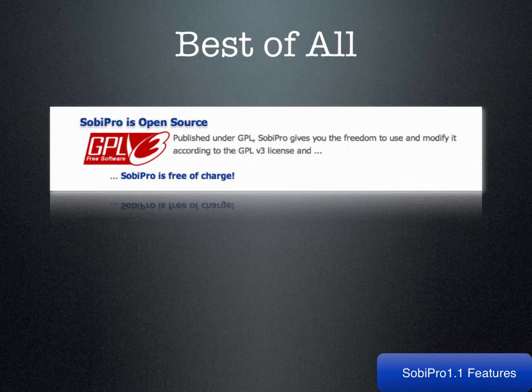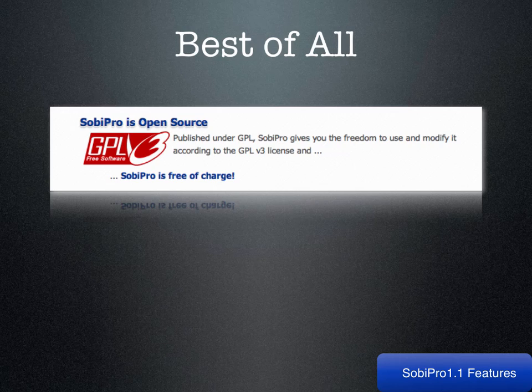Best of all, Sobe Pro is open source, which gives you the freedom to use it and modify it according to GPL licensing.